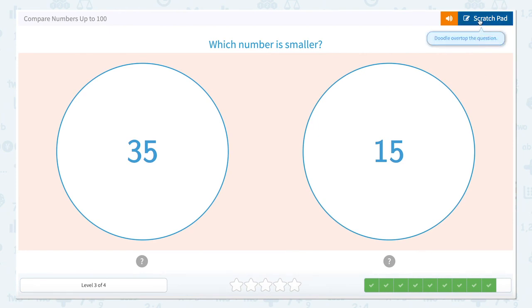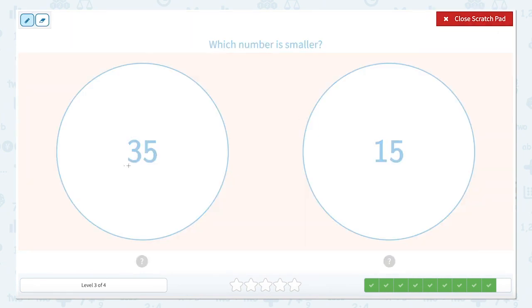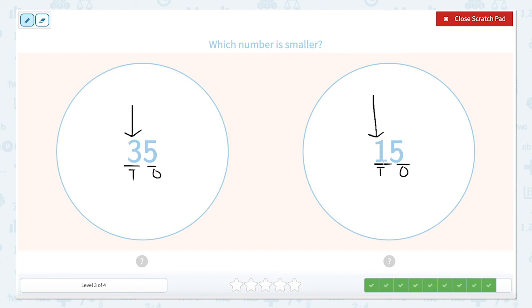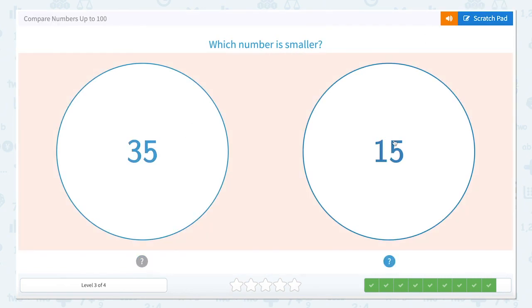Our last question: which number is smaller? Let's label those tens and ones. We always compare the largest place value. We have three tens or one ten. Three tens is more than one ten, so 35 is larger than 15. The alligator will eat the larger number, but this question is asking us for which one is smaller. The smaller number is 15. Correct — nice work! Now you know how to compare numbers.